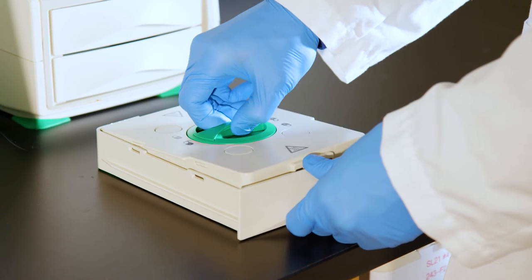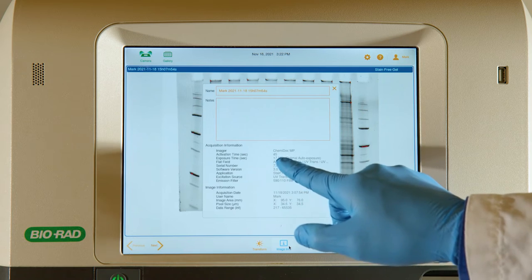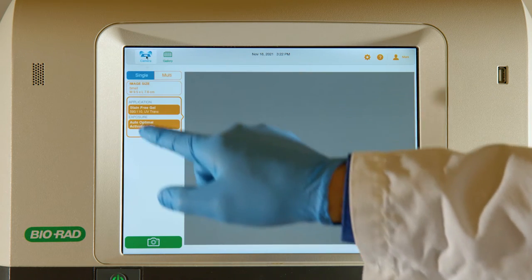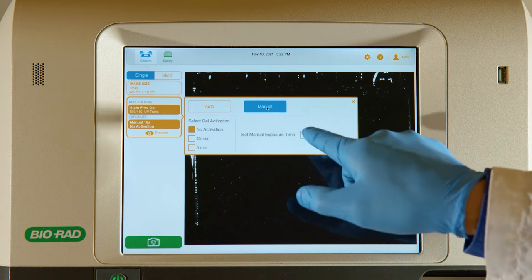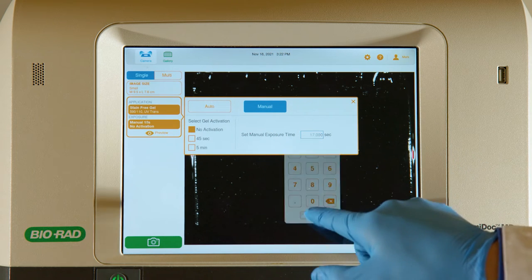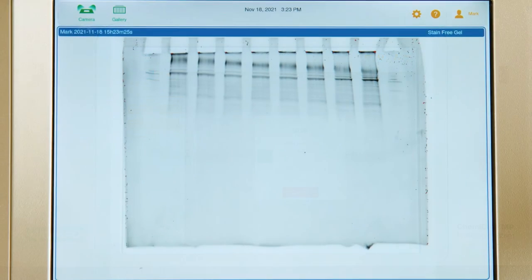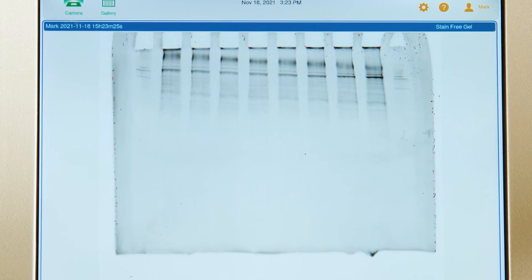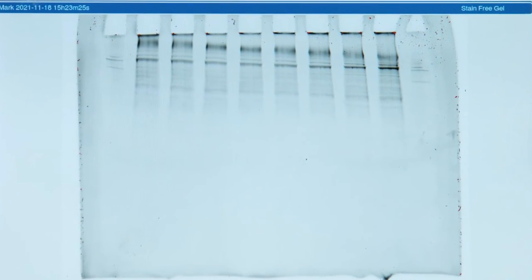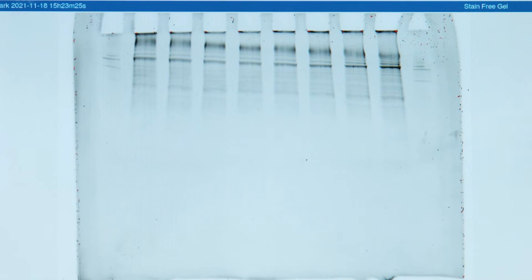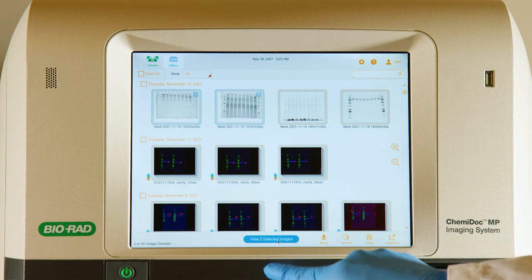After completing Western transfer, retain and image the gel. When imaging, use the same exposure time as was used to image the gel prior to Western transfer. The system's auto contrast algorithms will attempt to highlight any signal even if there is very little protein left in the gel after transfer. For a fair comparison of the pre and post transfer gels, use the same contrast settings on both images.